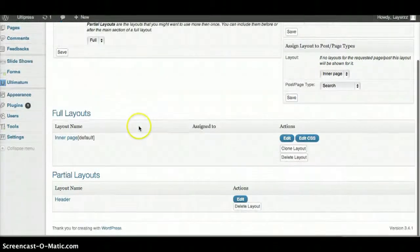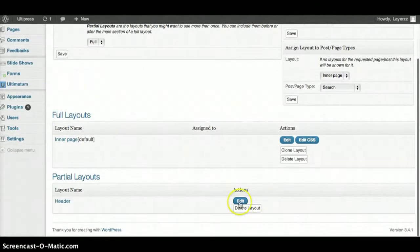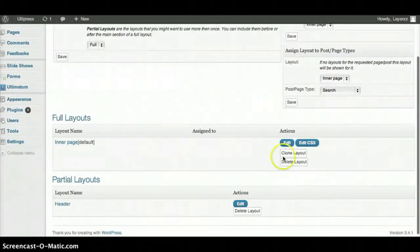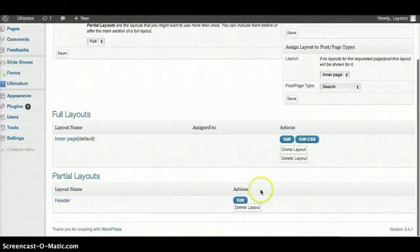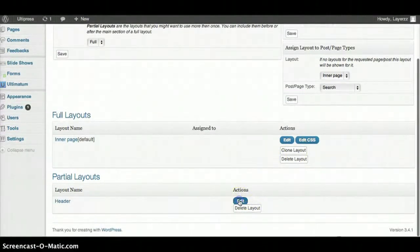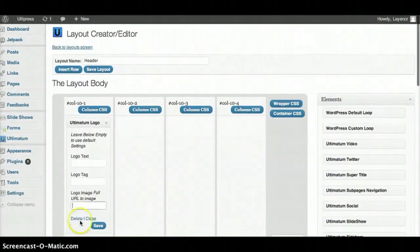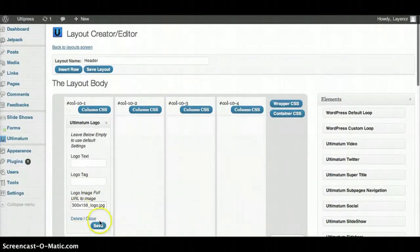So let's go down to the Header. We'll go back to our header and just paste our image in and save layout.